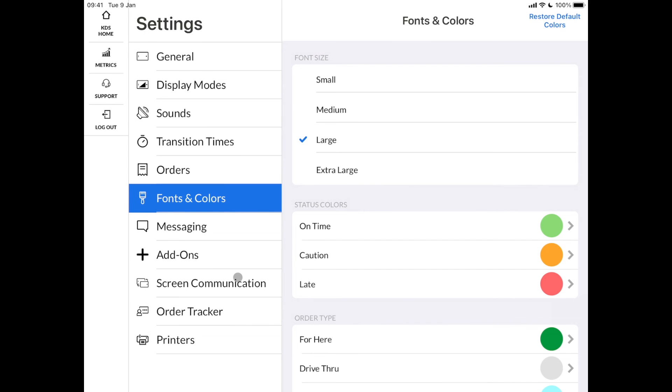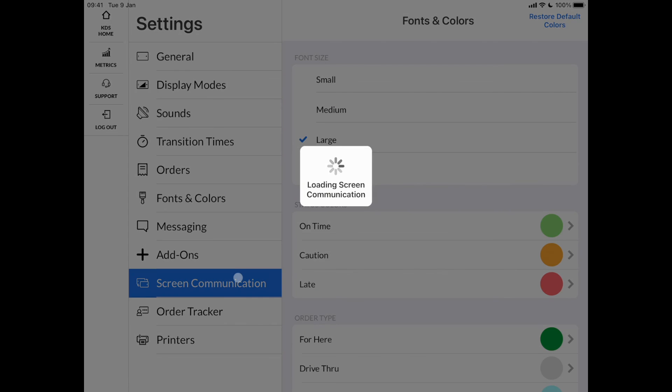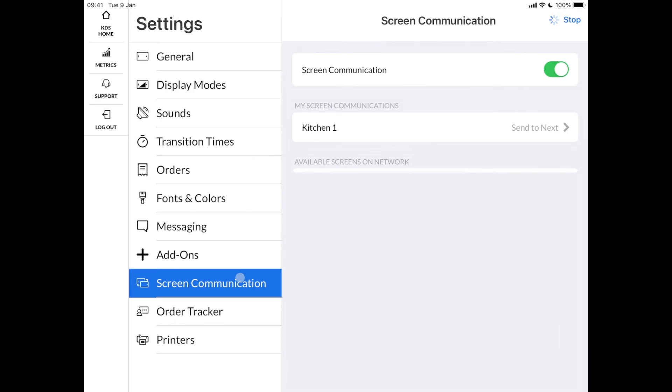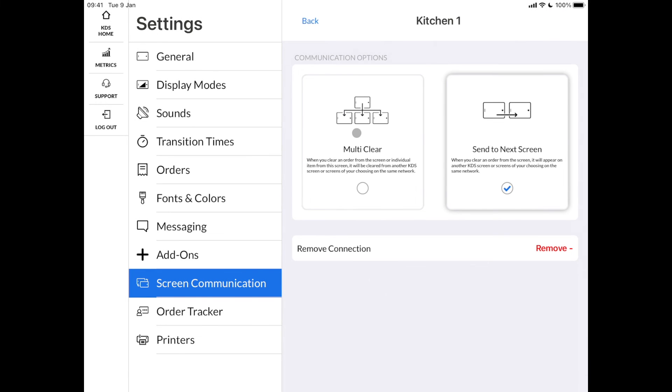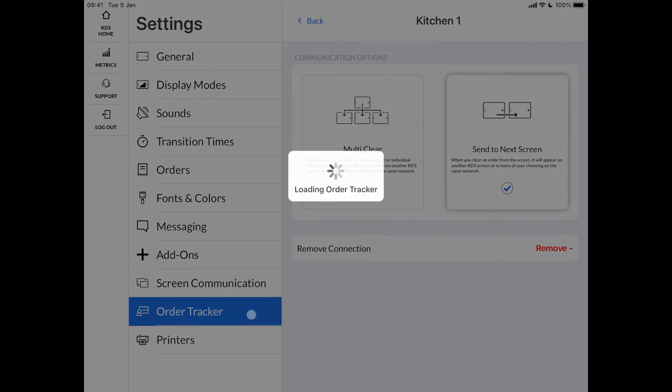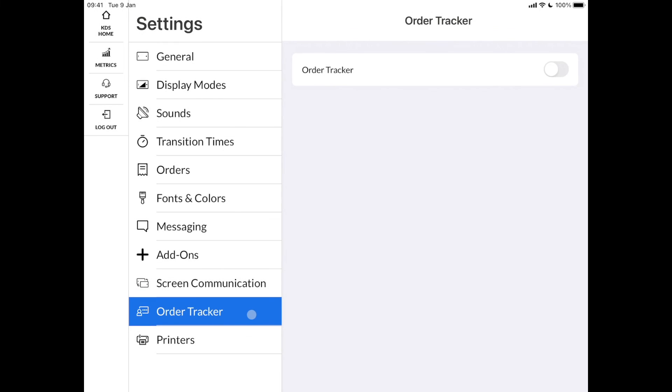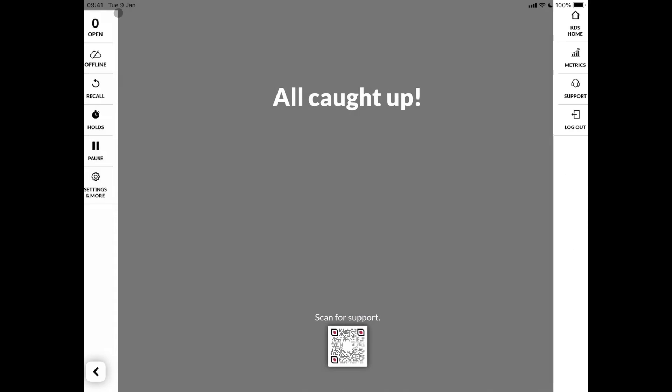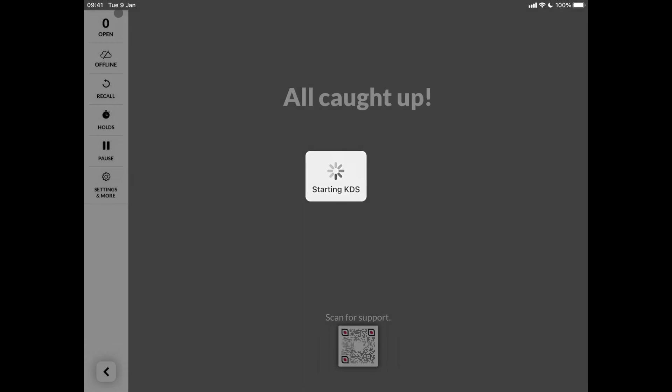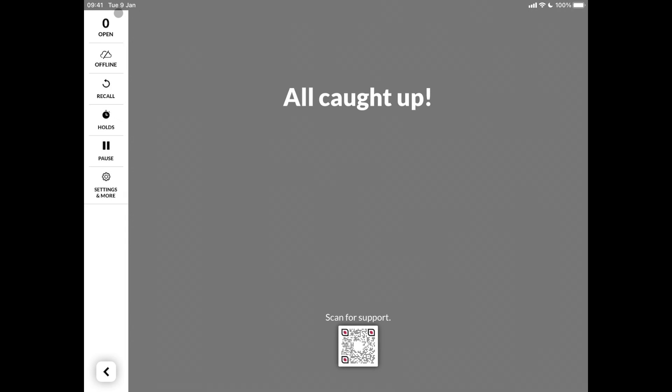If you have more than one KDS screen, you can choose here how they communicate amongst each other. Finally, in the order tracker settings, you can connect your KDS with a Fresh KDS order tracker, which offers a customer-facing display, showing the status of the orders like in preparation and ready.